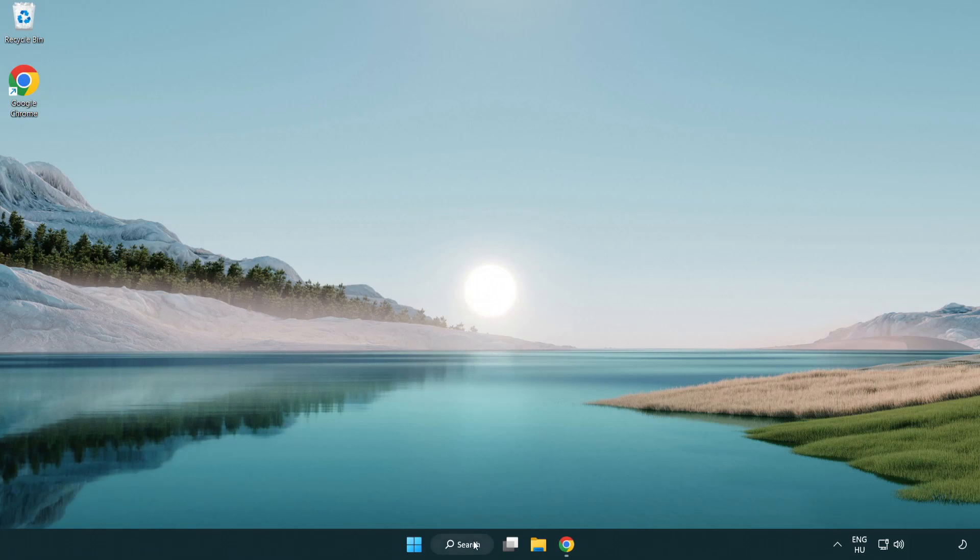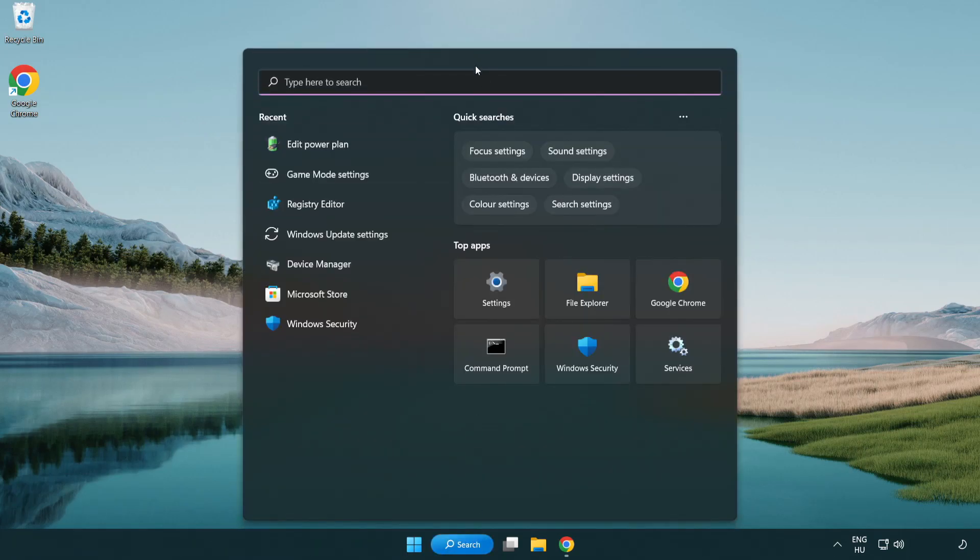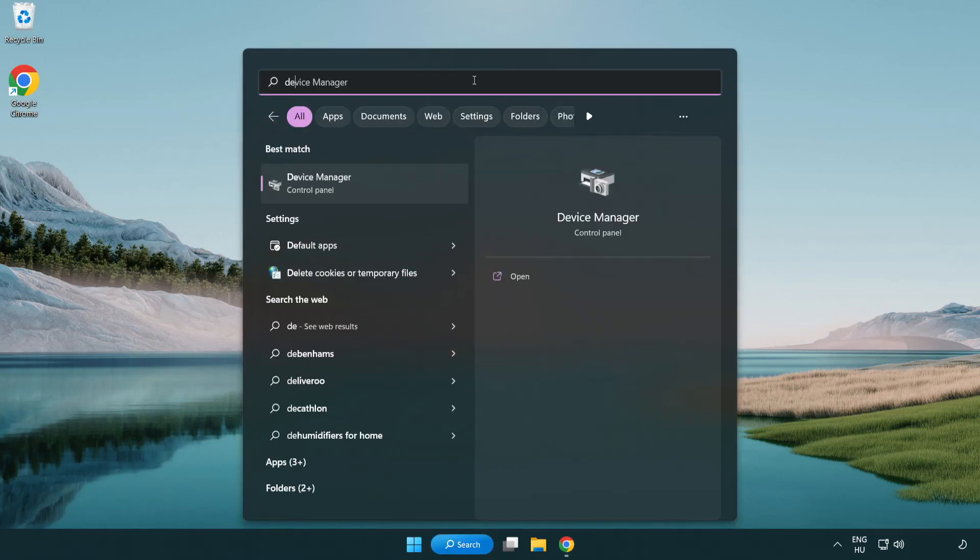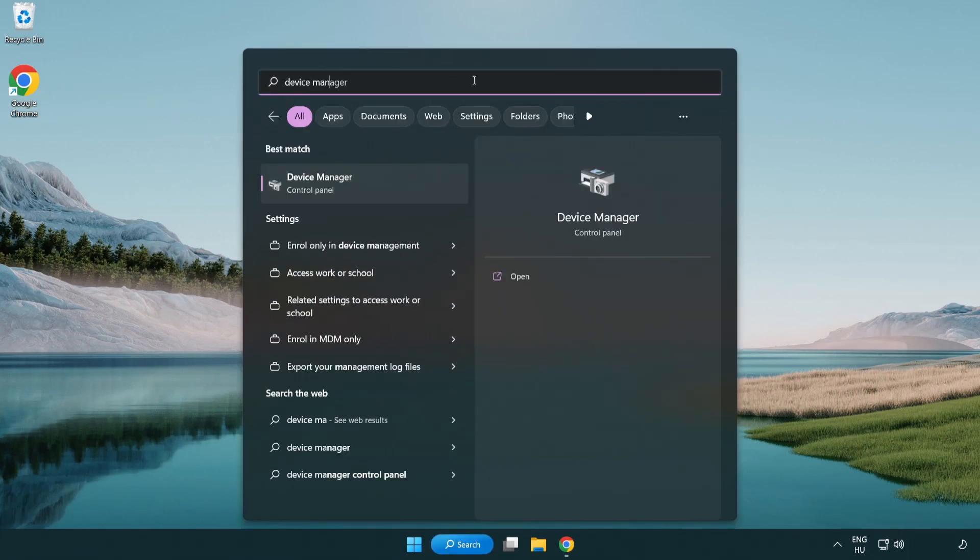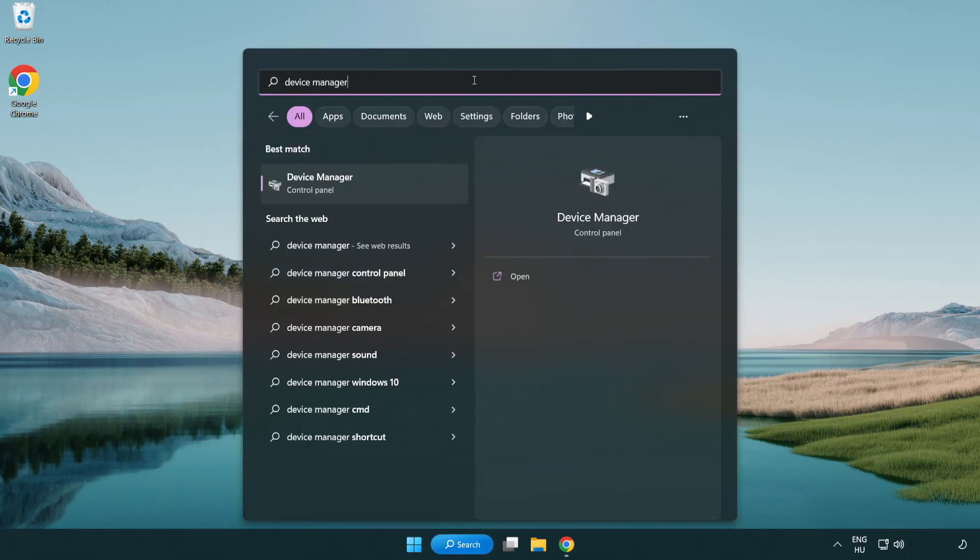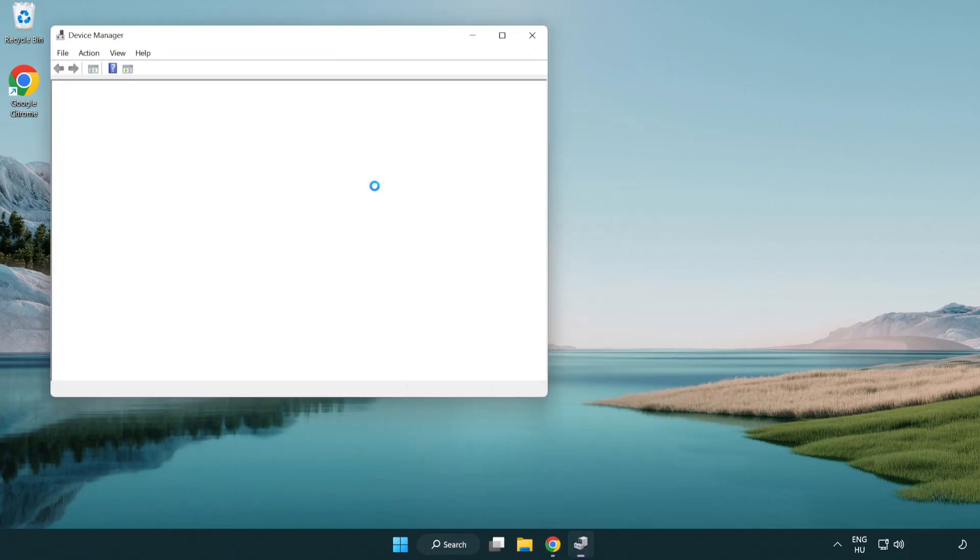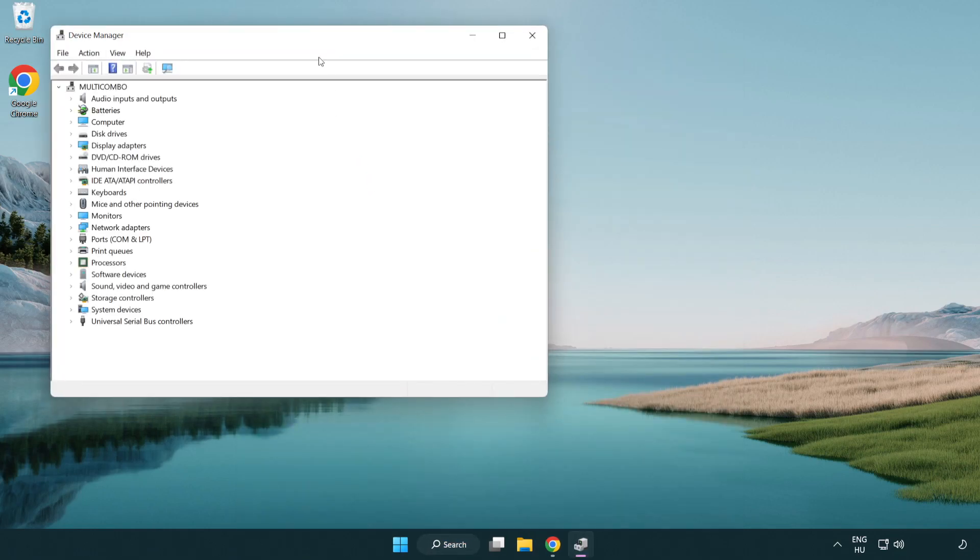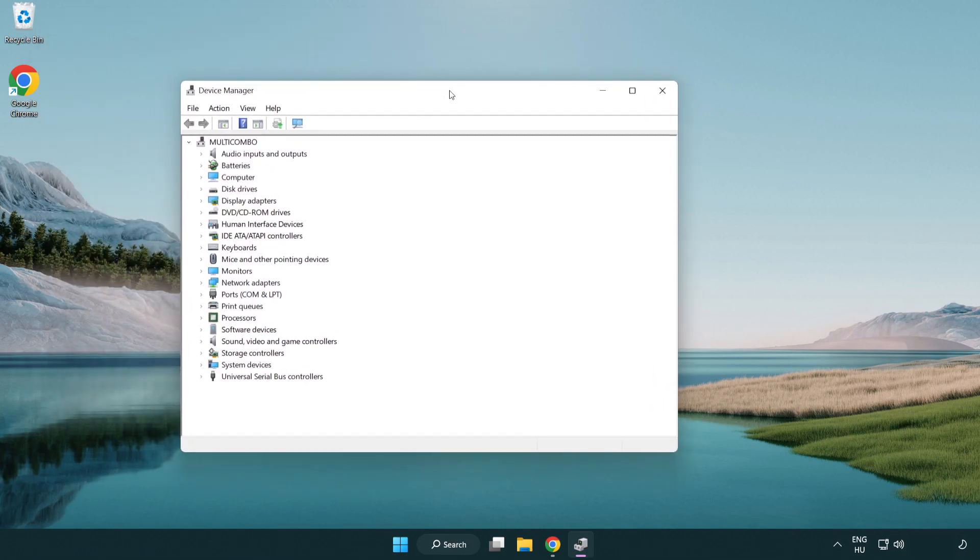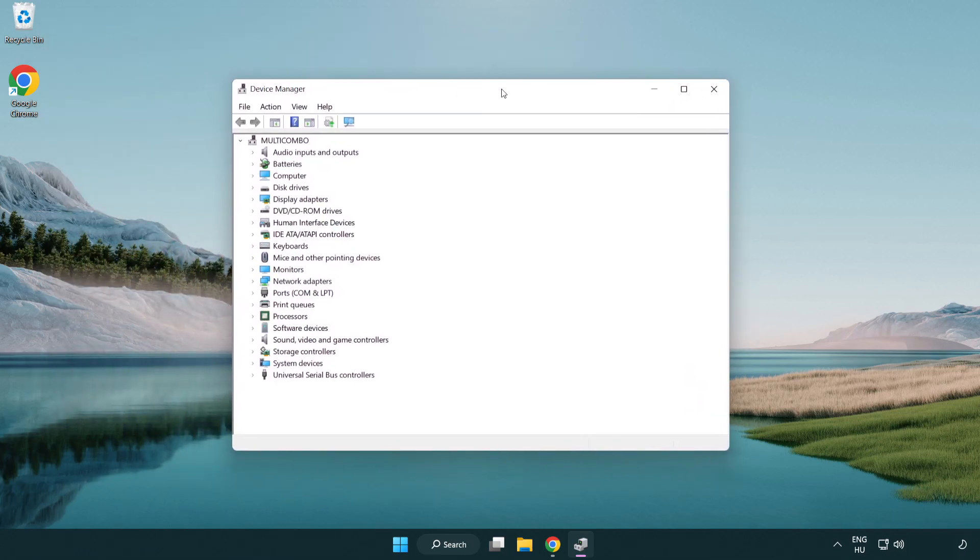Click the search bar and type 'device manager'. Click 'device manager', then click 'display adapters'.